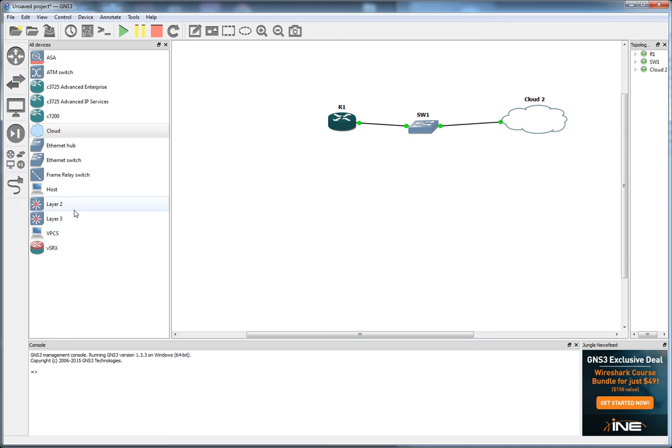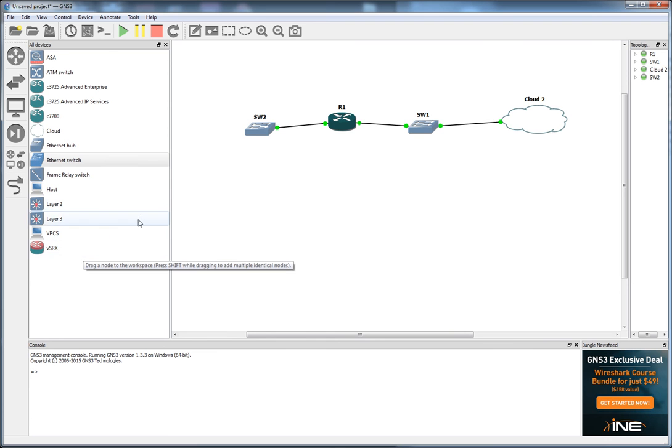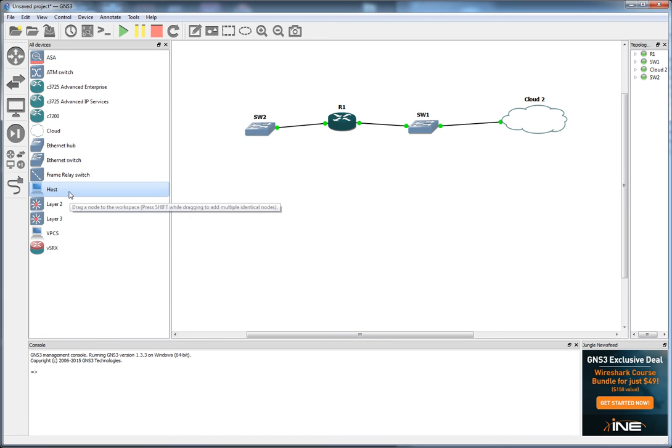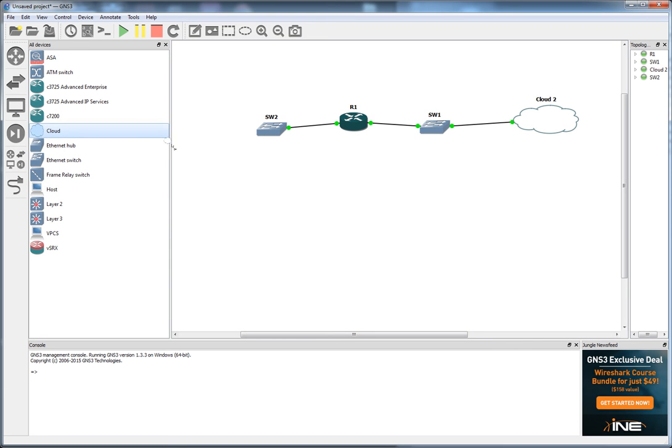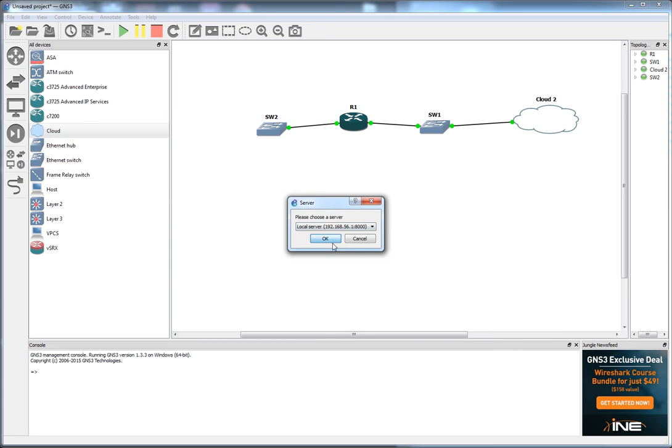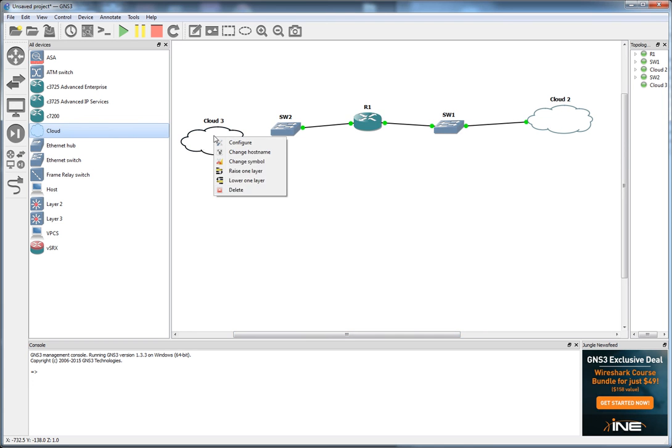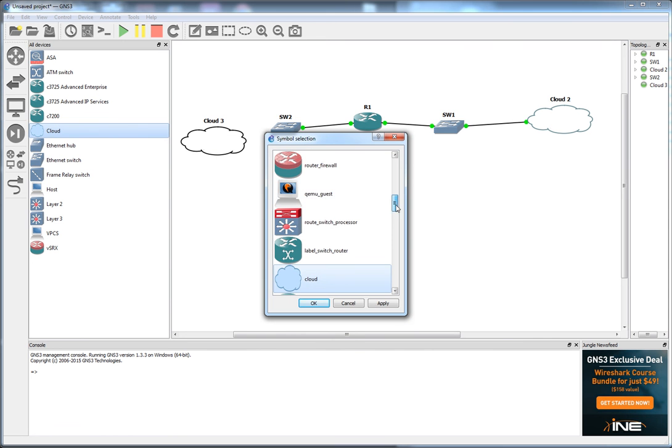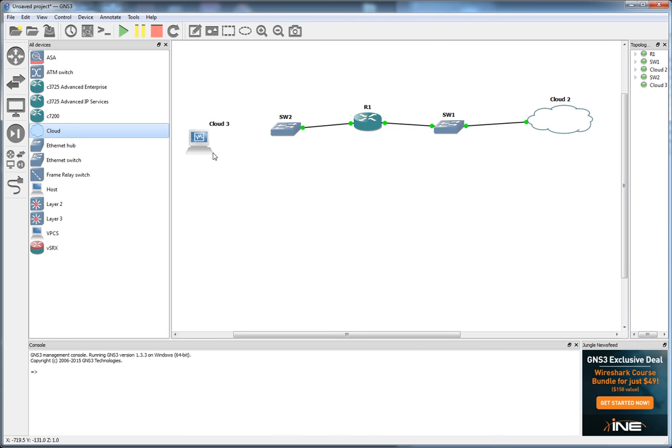Next thing I want to do is drag out another switch. Connect that up to here. Now then, in the new GNS3, you do have this host icon here. I can never get this to work properly. So I think the idea behind this host feature is to tie it to your virtual box. But I can never get that work properly. So I'm going to drag out another cloud here.